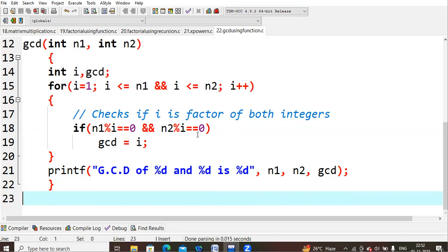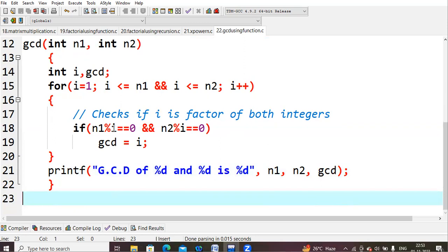We increment i to 2. Is 2 less than or equals to 24? Yes. Is 2 less than or equals to 30? Yes — both conditions true, so we enter the loop again. Now n1 is 24: 24 % 2 equals 0, and 30 % 2 equals 0 — both conditions satisfied. So gcd becomes 2. We increment i again.